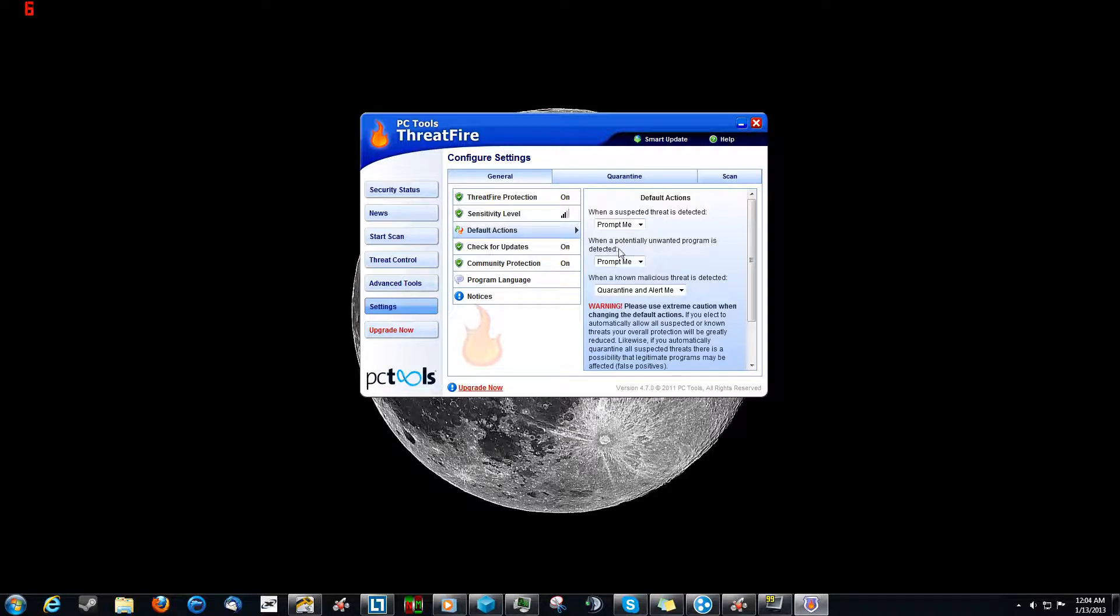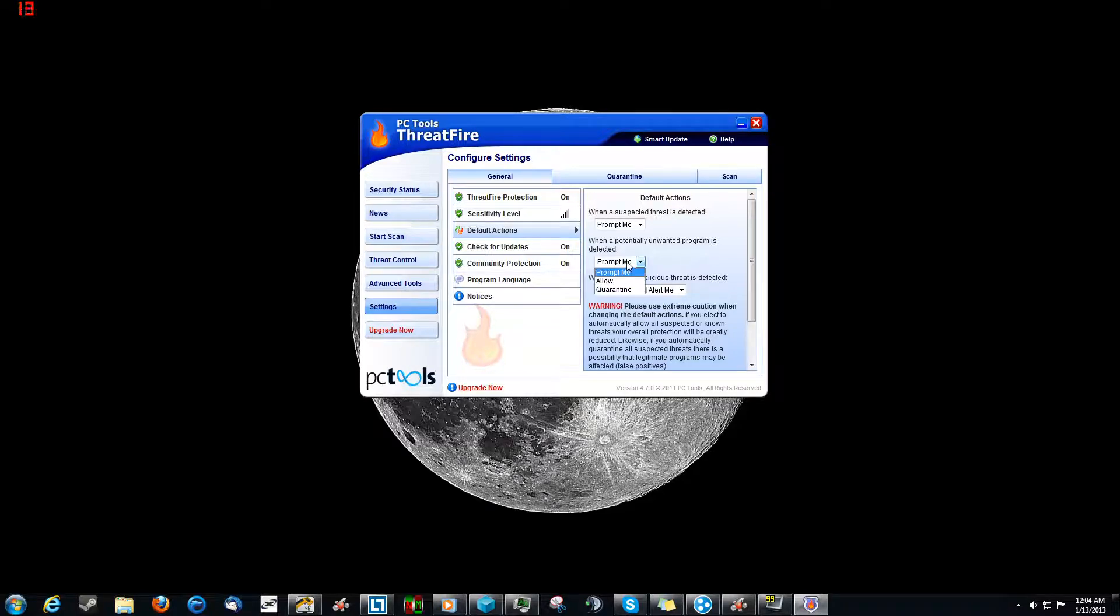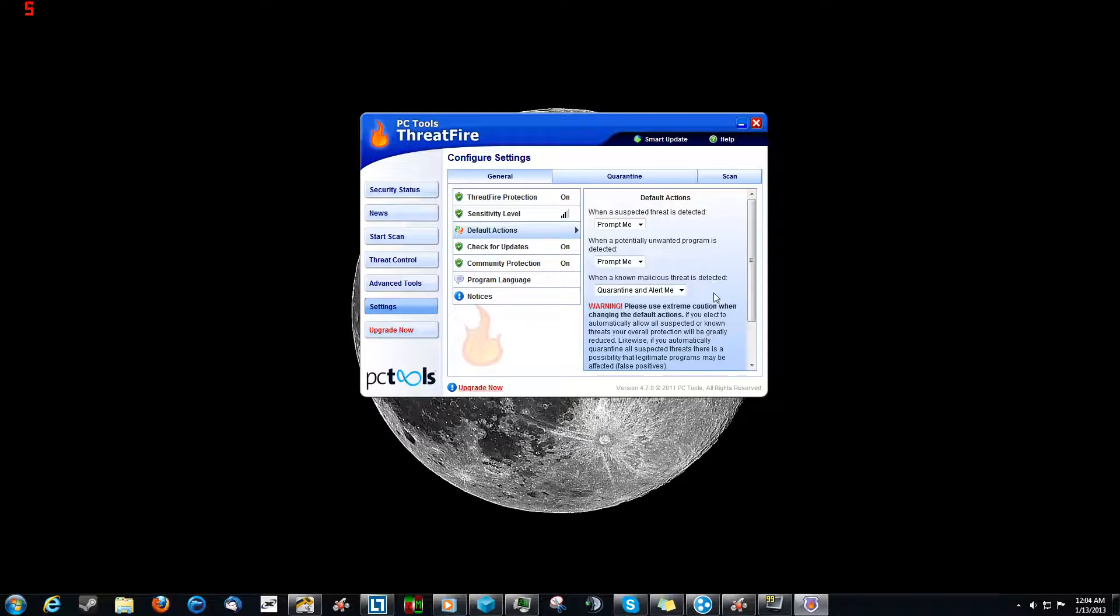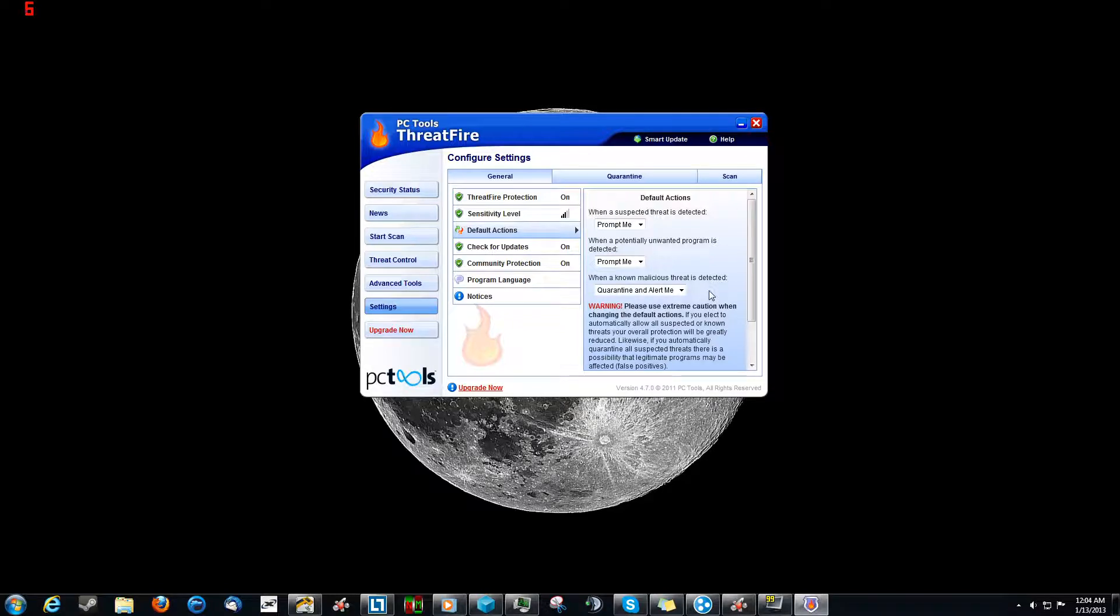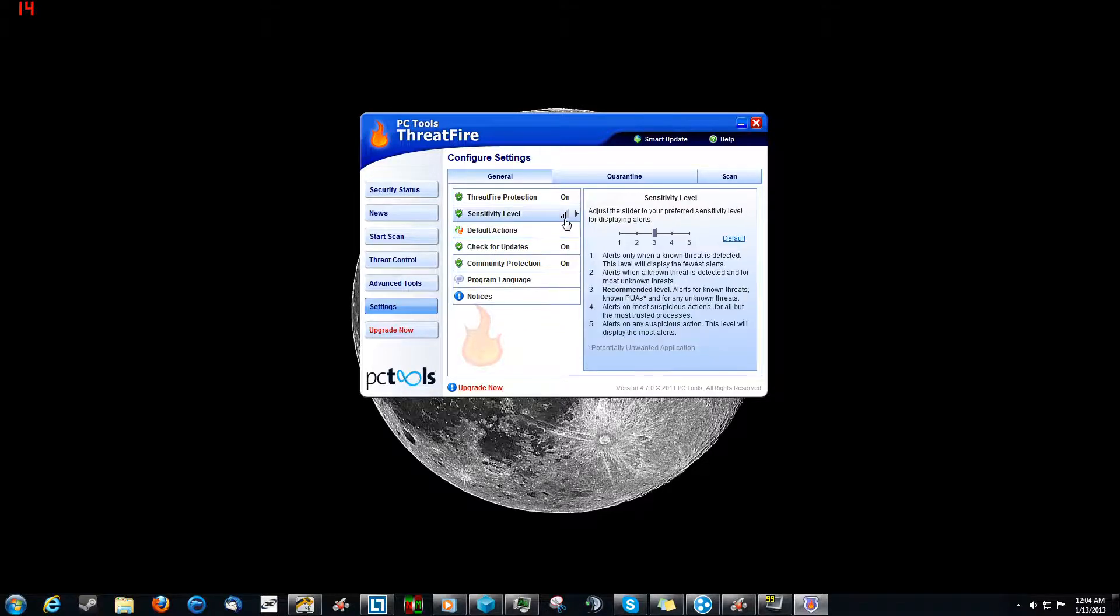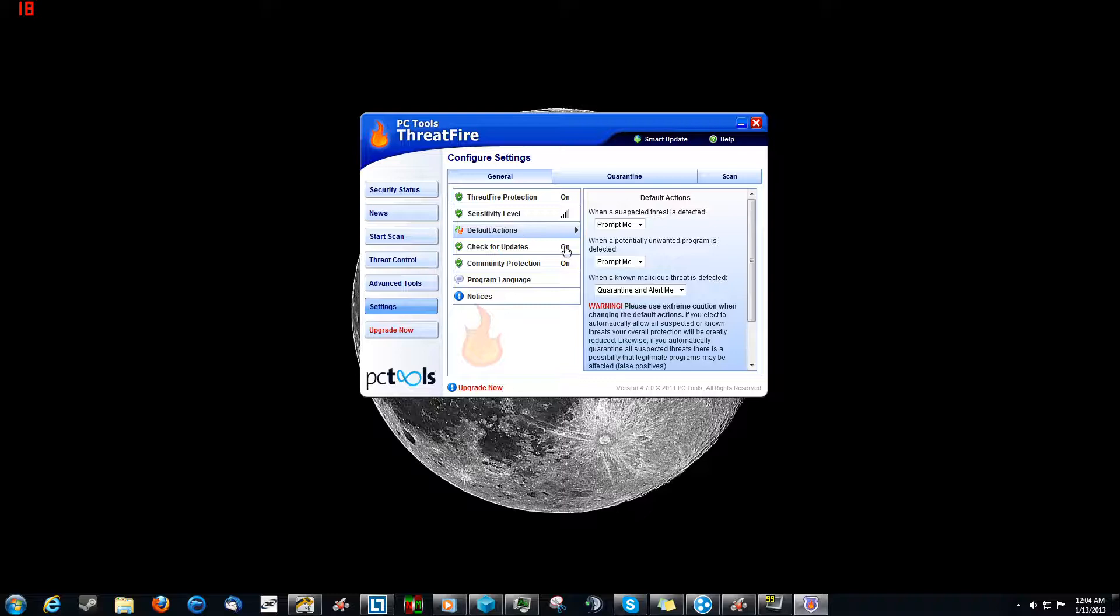And this is for potentially unwanted programs or PUPs. And obviously again, prompt me, allow, or quarantine. Now I just do prompt me because a lot of times it's something that you need to run, even though it says it could be something weird. But once again, that's why I've got it set to three, because otherwise the thing would be going off like crazy.